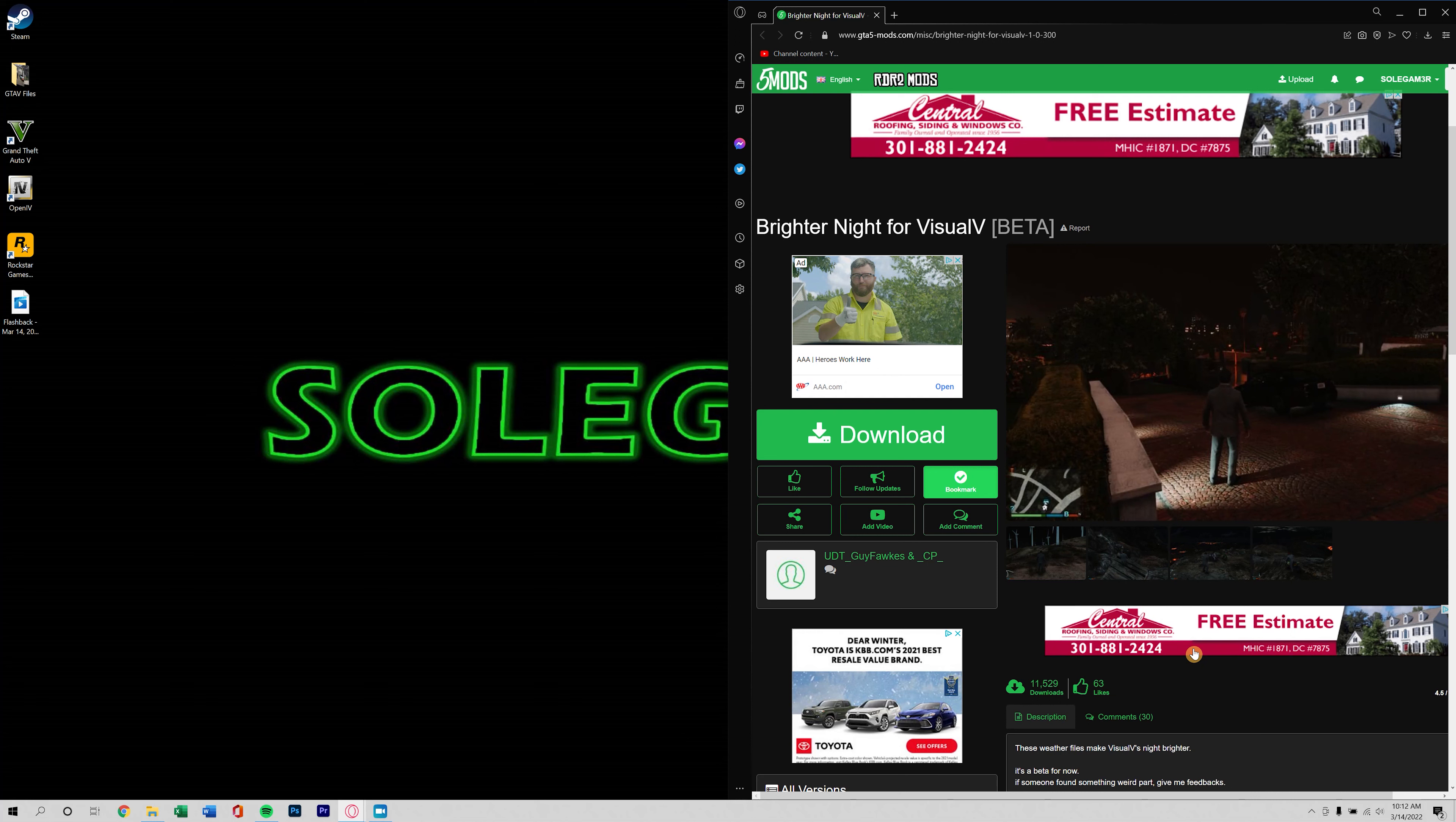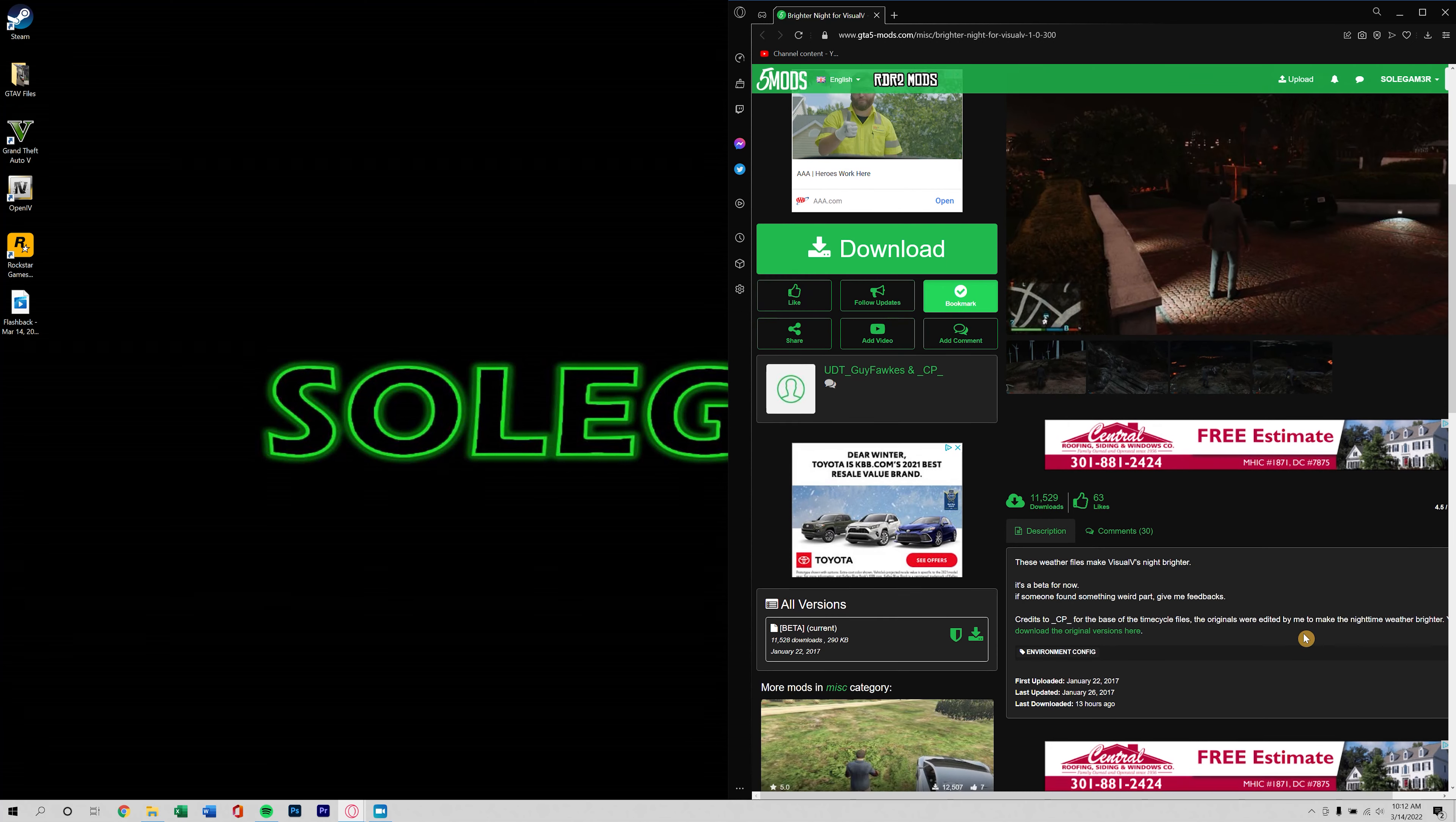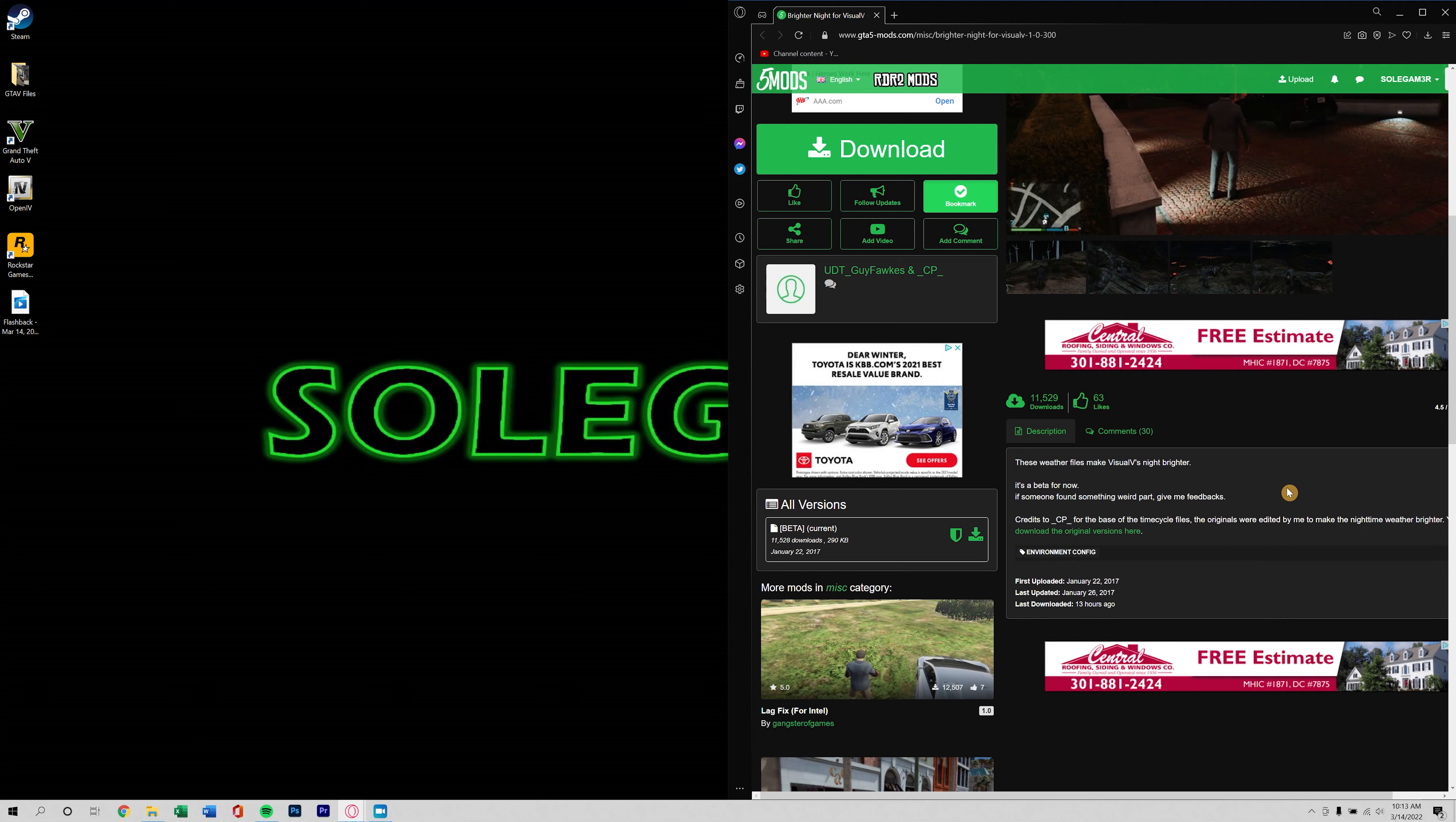So there's also a mod to brighten that specifically for Visual V. Here we are on that page, this will be linked down in the description as well. We'll just go ahead and go through a quick install of this and then we'll do another side-by-side comparison to see what kind of improvements it makes.